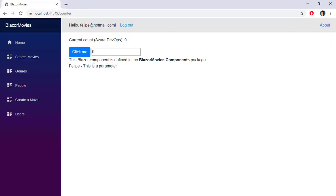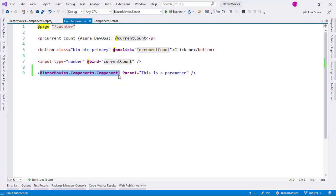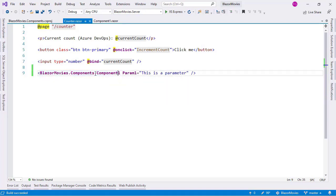Let's refresh the page. As you can see, we have 'Felipe', and 'this is a parameter'. Again, this is a normal component that works like any other component we have seen. As we can see, we have to use the complete address to reference the Component1 component. If you don't want to do that, you can use the imports file of the client project.